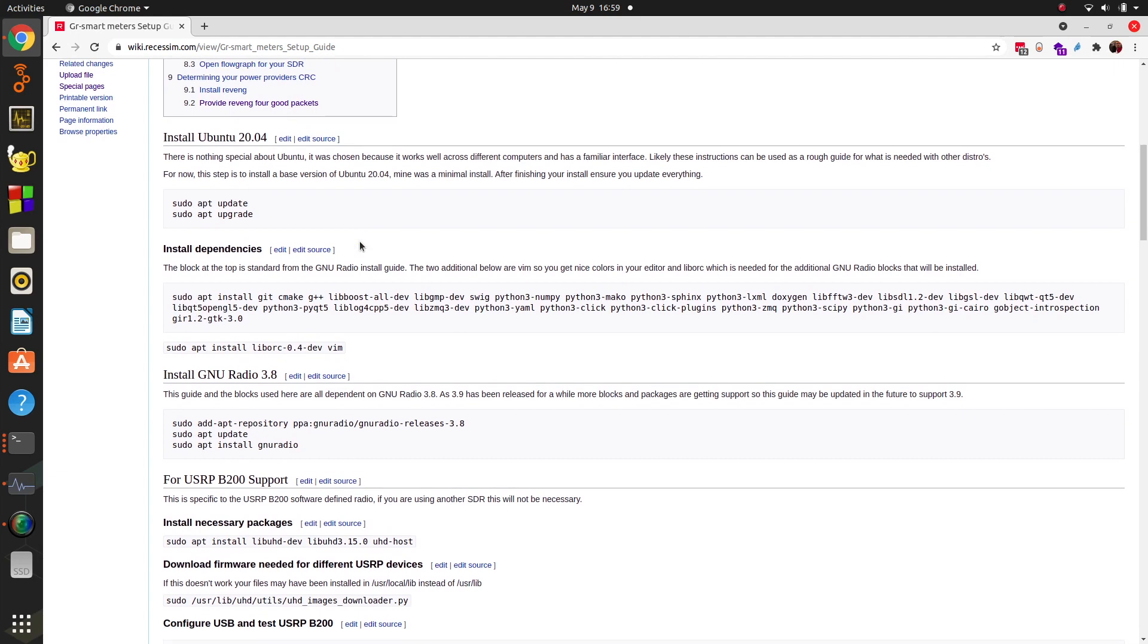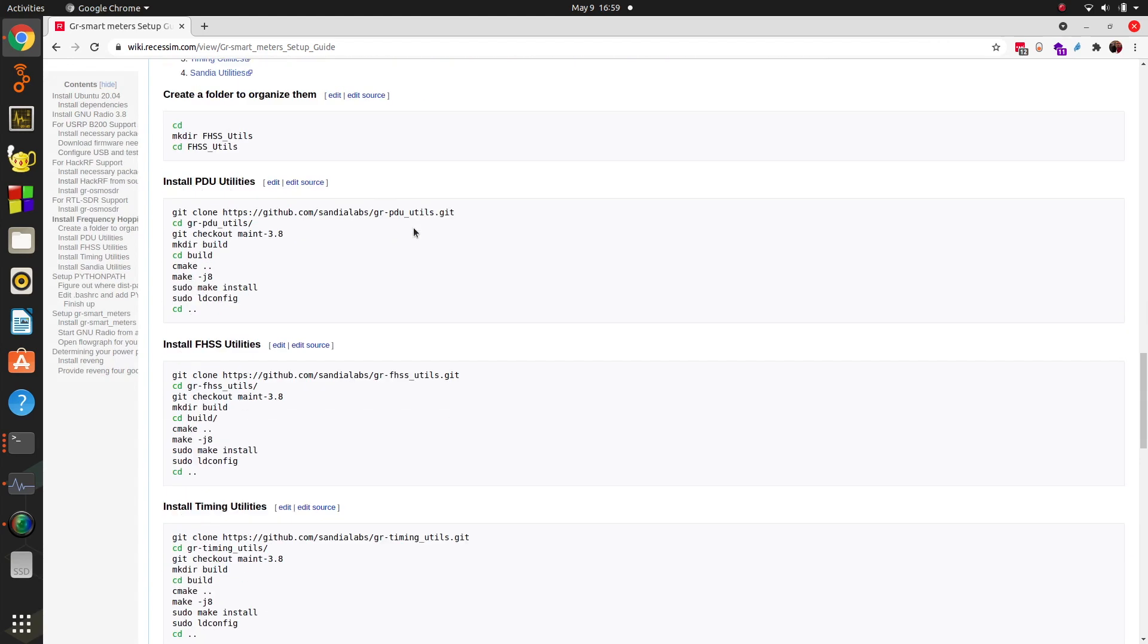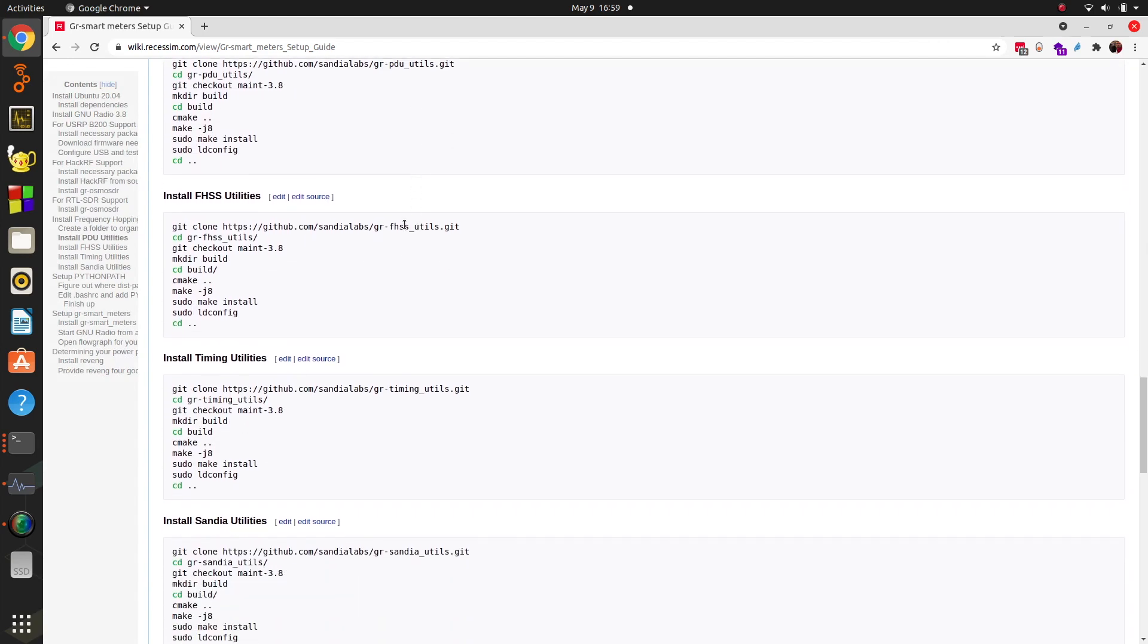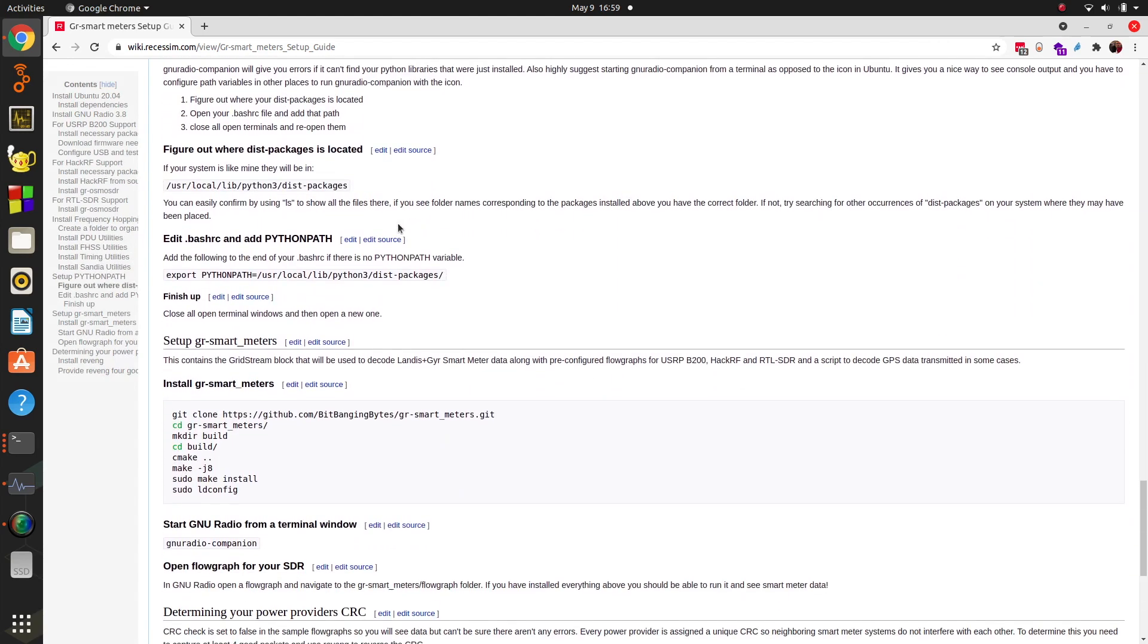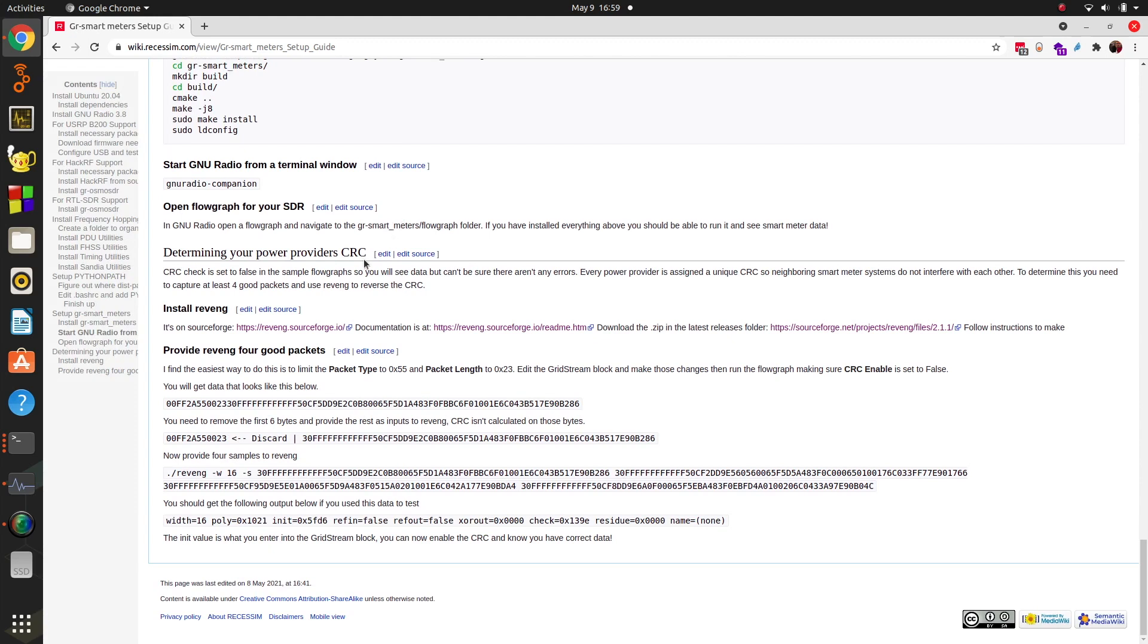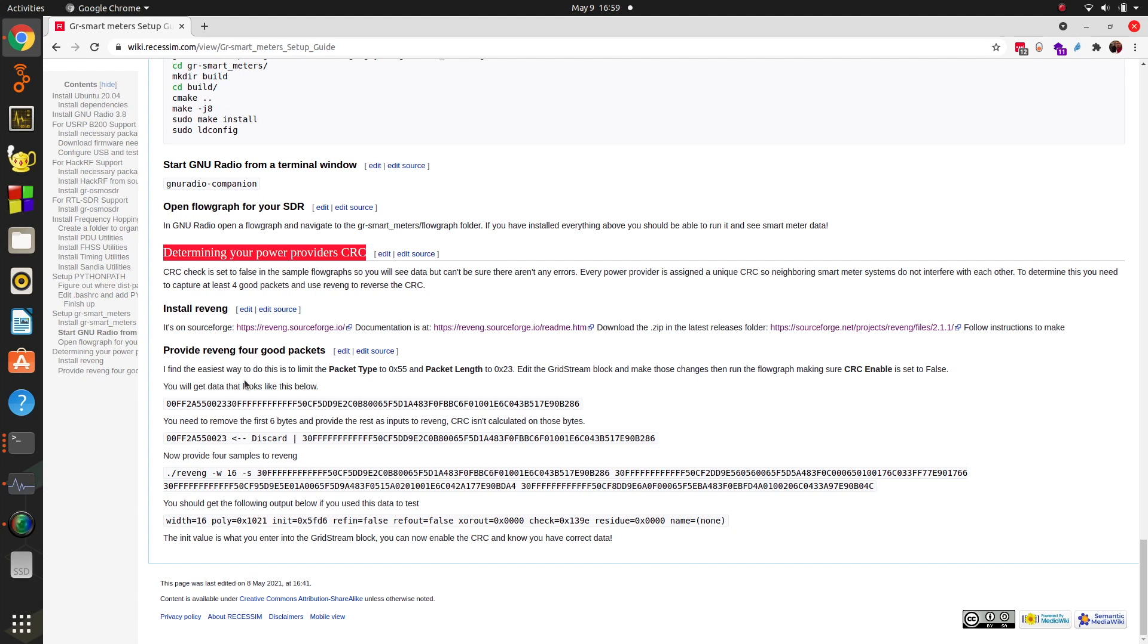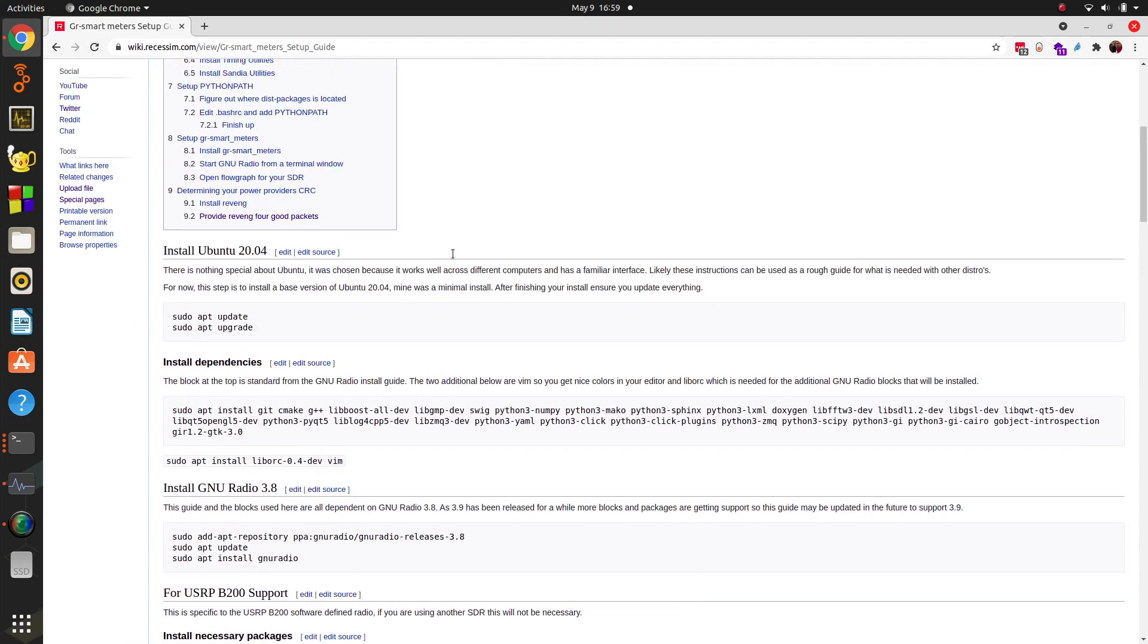This takes you from a fresh install of Ubuntu 20.04 to all the drivers, everything else, all the other blocks that are needed to get you set up. Along with one of the most important parts at the bottom, which is determining your power provider's CRC. The tool is called RevEng. I've talked about it in a previous video, and these are all the commands and how to take the data we receive and determine the CRC, which will become relevant once you get set up.